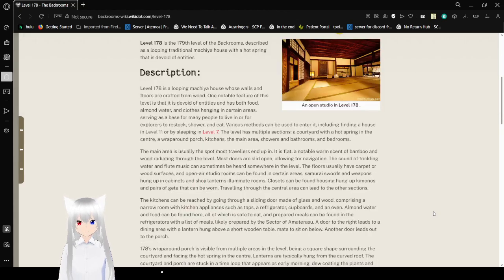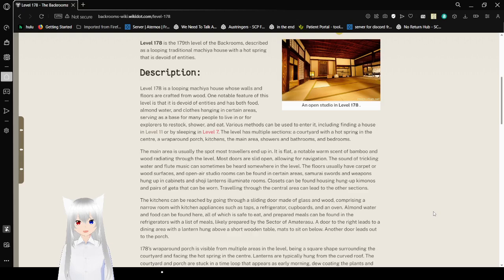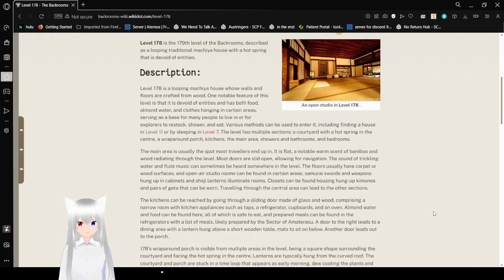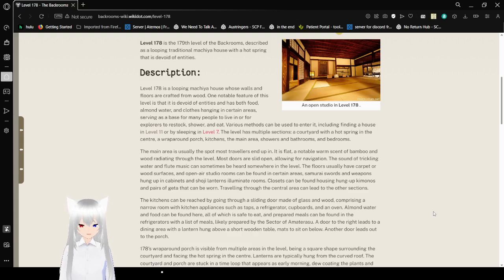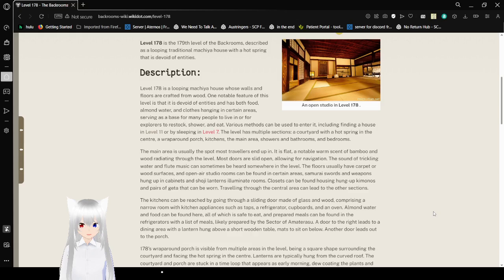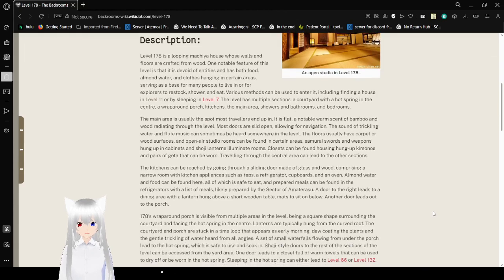Level 178 is a looping makia house whose walls and floors are crafted from wood. One notable feature of this level is that it is devoid of entities and has both food, almond water, and clothes hanging in certain areas, serving as a base for many people to live in or for explorers to restock, shower, and eat.